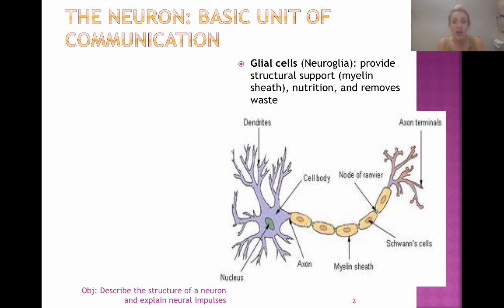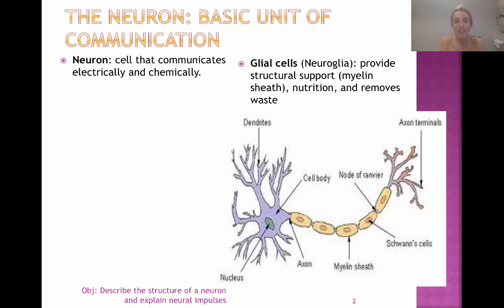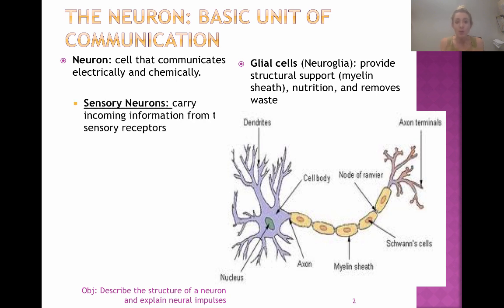What you see in front of you is a neuron, and there are some basic parts of neurons that you need to know, as well as some different types of neurons. First, a neuron is a cell that communicates electrically and chemically. When neurons communicate with each other — how the nervous system sends messages all over your body — those messages are sent electrically and chemically.